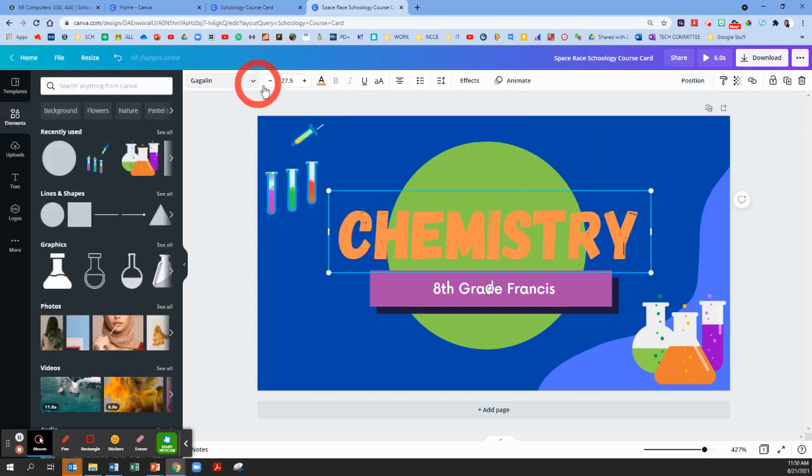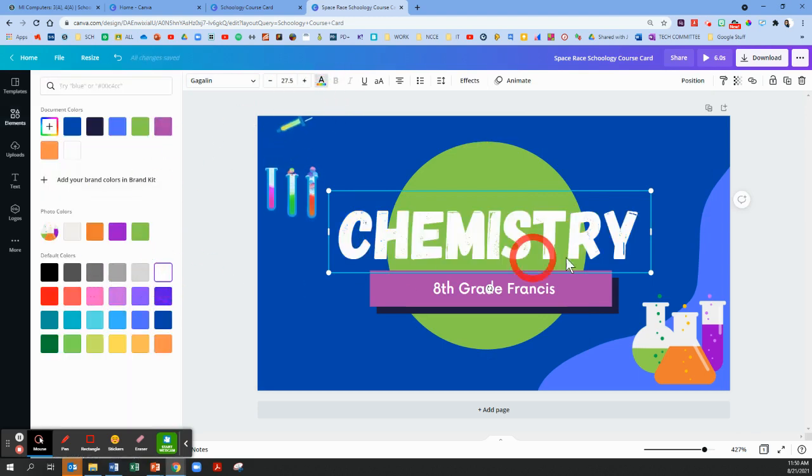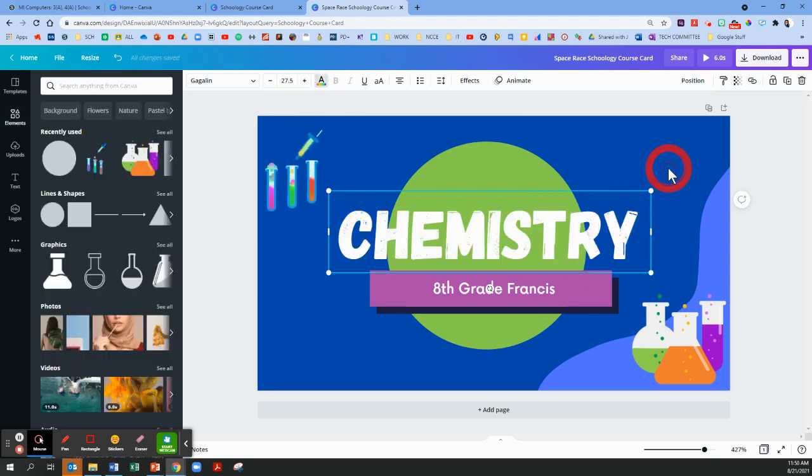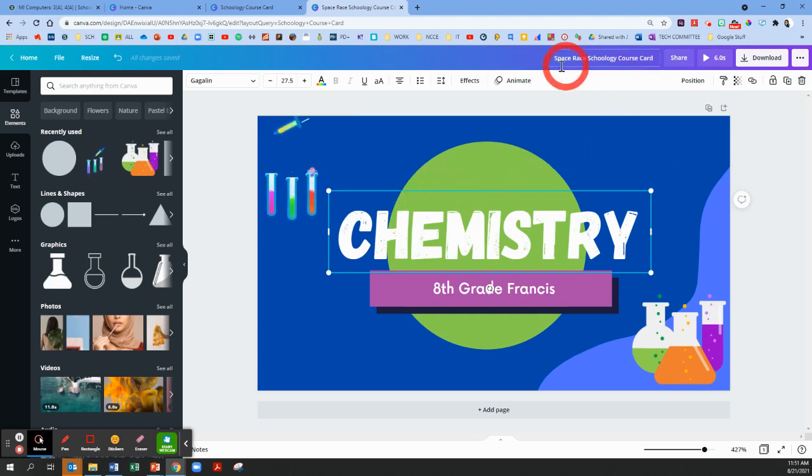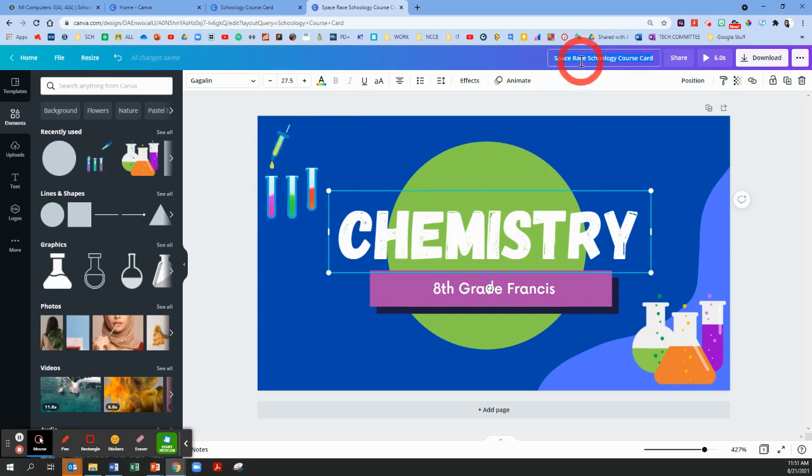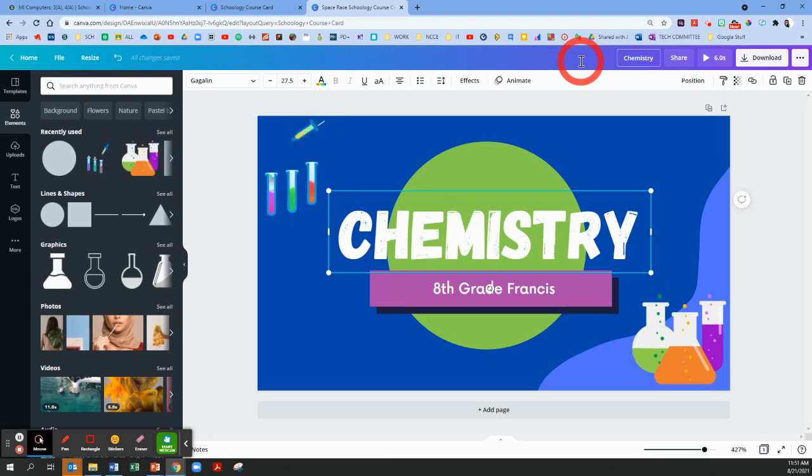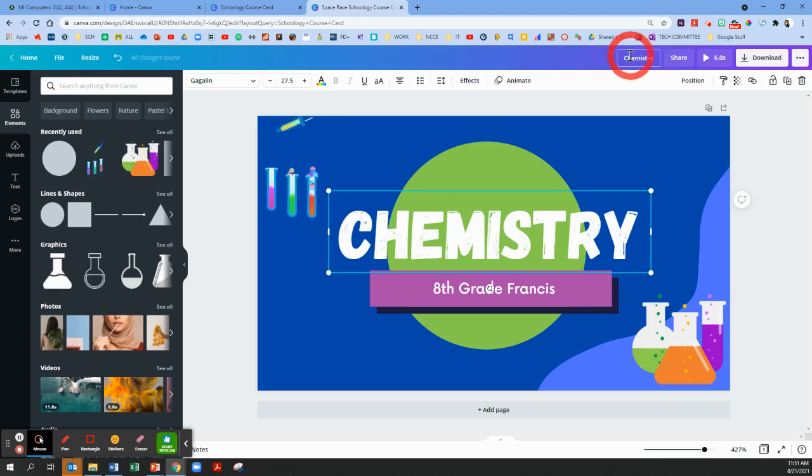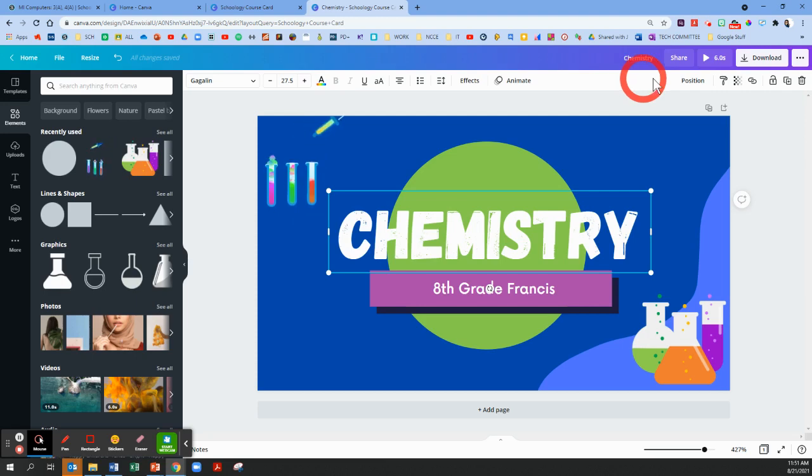Have fun making a Canva card for a particular course. Now when you're done with it, I suggest changing the name of this file. In the top center-ish, center right, I'm going to change the name of this file to chemistry. So if I ever want to come back and make changes to it, that's easy for me to find it. This part is pretty intuitive.